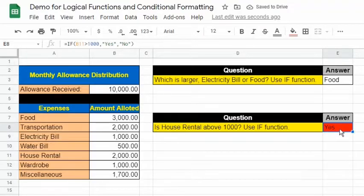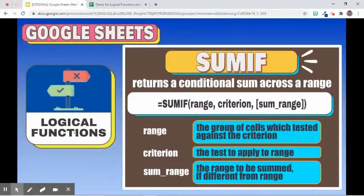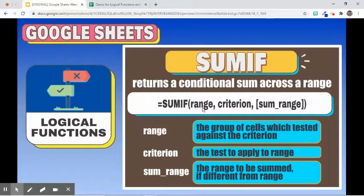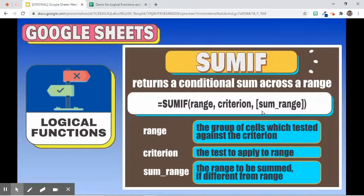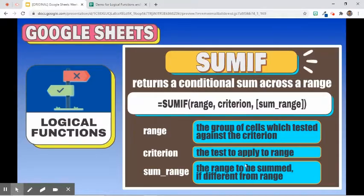We will now continue with our logical functions. The next on our list is SUMIF. This function returns a conditional sum across a range. Its syntax is: =SUMIF(range, criterion, sum_range). The first argument is the range tested against the criterion. The second argument is the criterion, which may be text or a logical expression. The third argument is the range where the values to be summed are found, and it is optional if it is the same as the first argument.